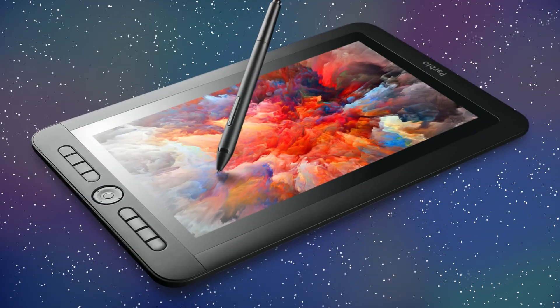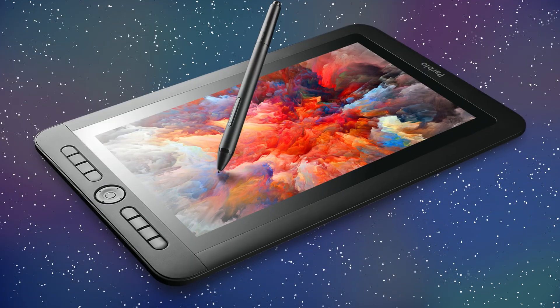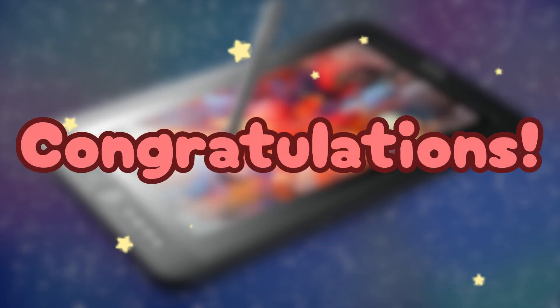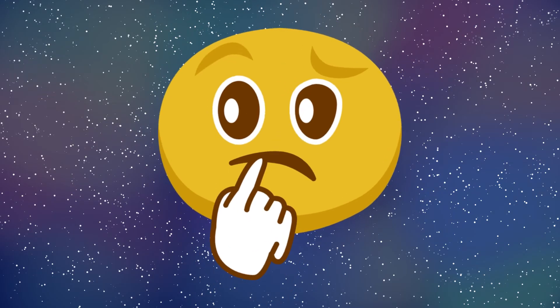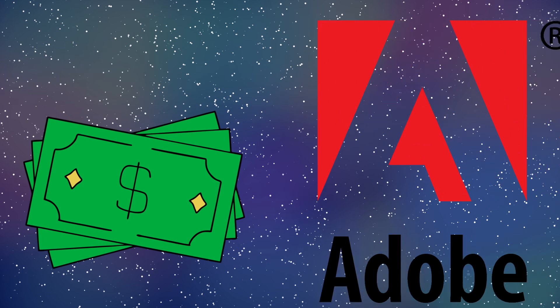So, you got your first drawing tablet. Congratulations! Welcome to the world of digital art. You may be wondering what software to choose when making digital art, or you don't have the money to shell out for programs that offer an annual fee plus many other fees.